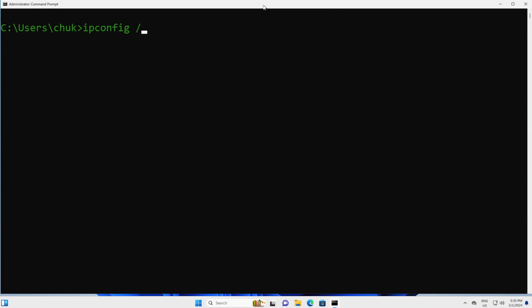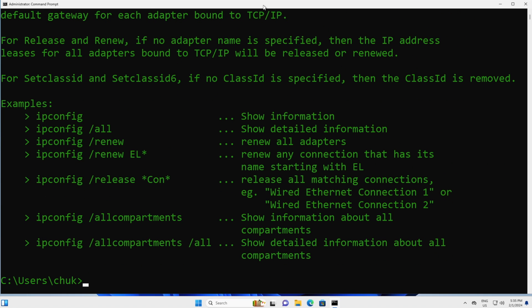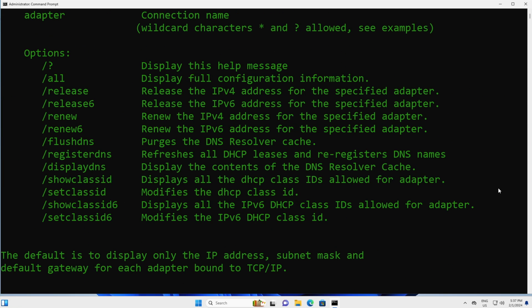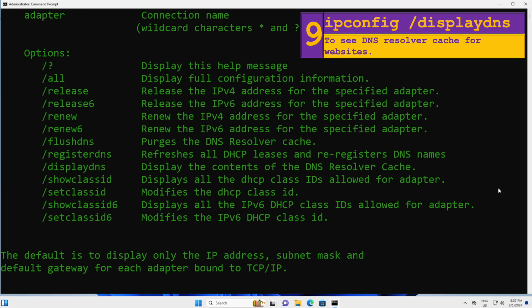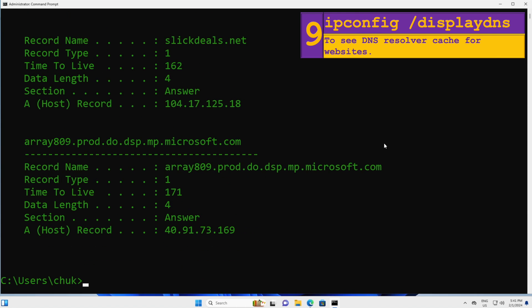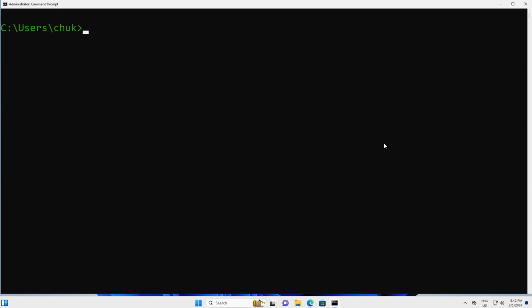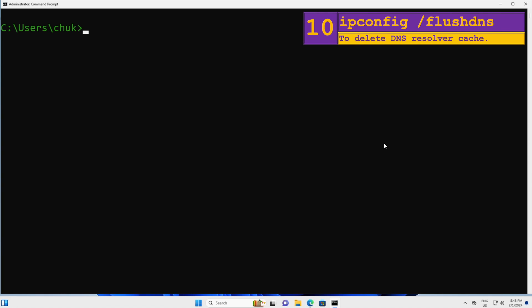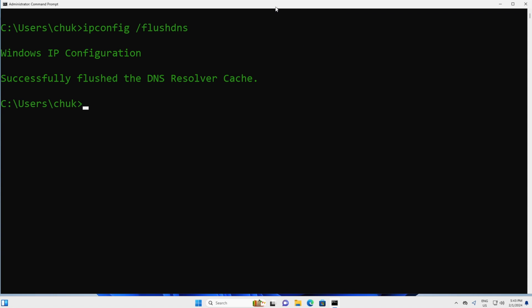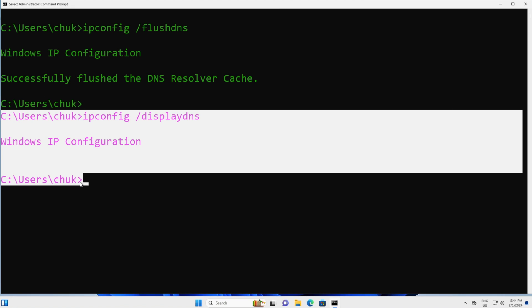You can always get help by typing help or question mark and pressing Enter to see more options. If we want to see all the websites our computer has a cache record of, we can use the display DNS option — I will type in this command and press Enter. This can be a long list. You can delete this DNS cache by issuing ipconfig /flushdns and pressing Enter. If I immediately display DNS again, you can see the DNS resolver cache is empty. That's how you flush DNS on your computer.